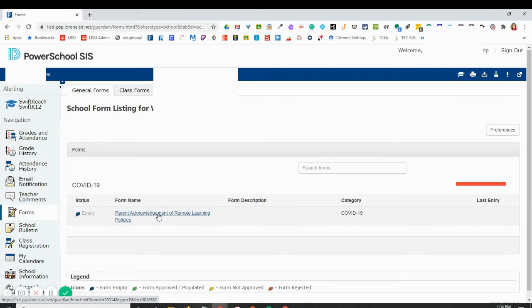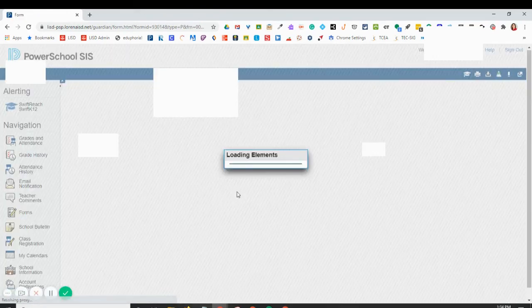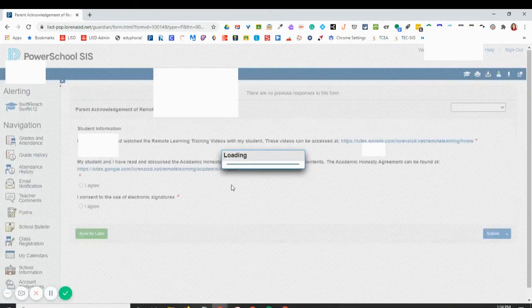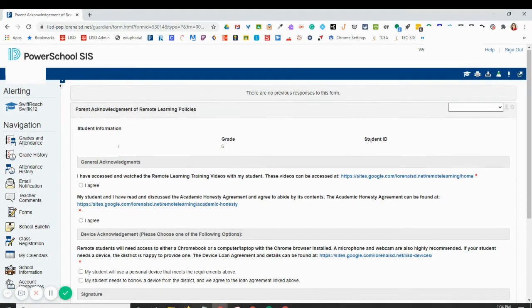I'm going to click the form name and then go through each of the questions. So notice it automatically fills in the student name, grade level, and student ID.